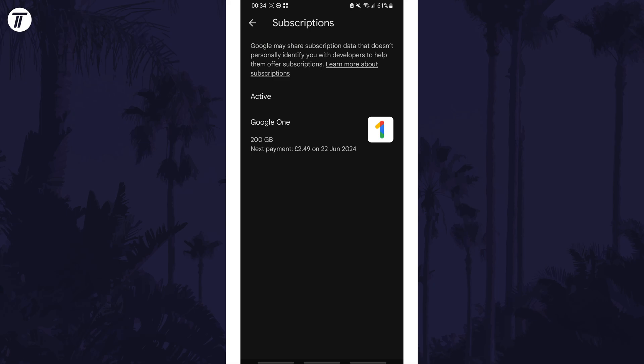That's how to view play store subscriptions on your Android phone. Click the card on screen now to watch a video of mine showing you 10 easy ways to speed up your Android device.